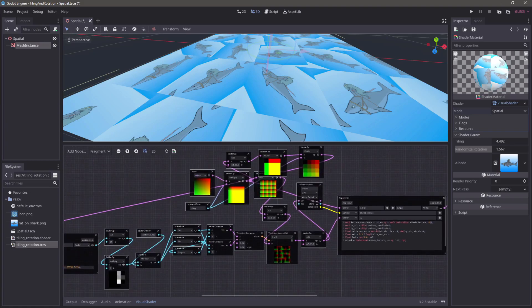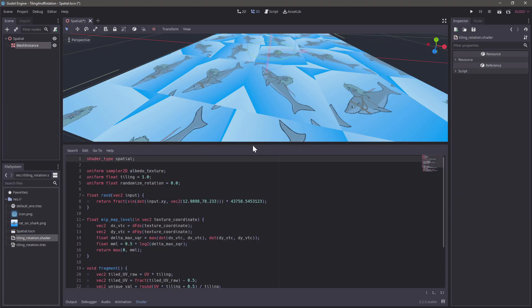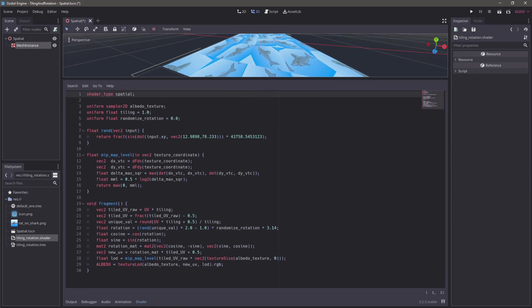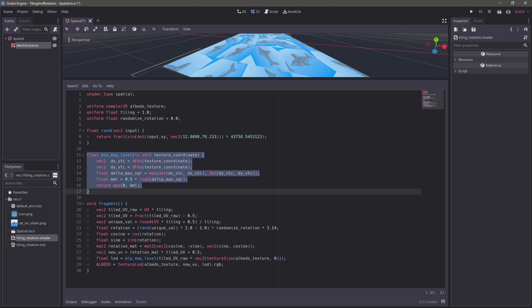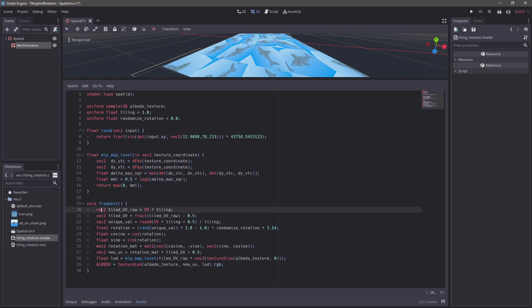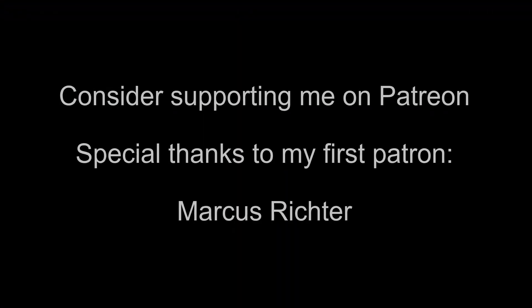This ends up being quite the monster as a visual shader, but we also have a written version which is a bit easier to parse. It includes the random function and the LOD level selection, and then the rest is just the same operations — it ends up being quite short when written out. You can use this shader and easily extend it for whatever else you need. Thank you for watching. If you like this tutorial and would like to support me in making more and in making open source projects like my Godot add-ons, consider supporting me on Patreon. A special thanks to my first ever patron, Marcus Richter.